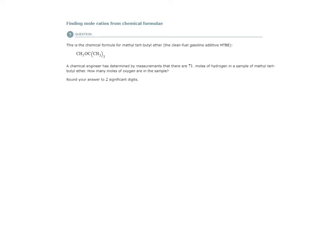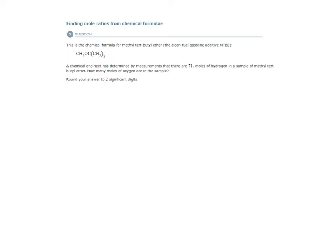We can determine that because of the law of constant composition. In this sample, if it's a pure substance not contaminated in any way with anything else, and we have 71 moles of hydrogen, we should be able to determine how many moles of oxygen we have based on what we call the mole ratio.